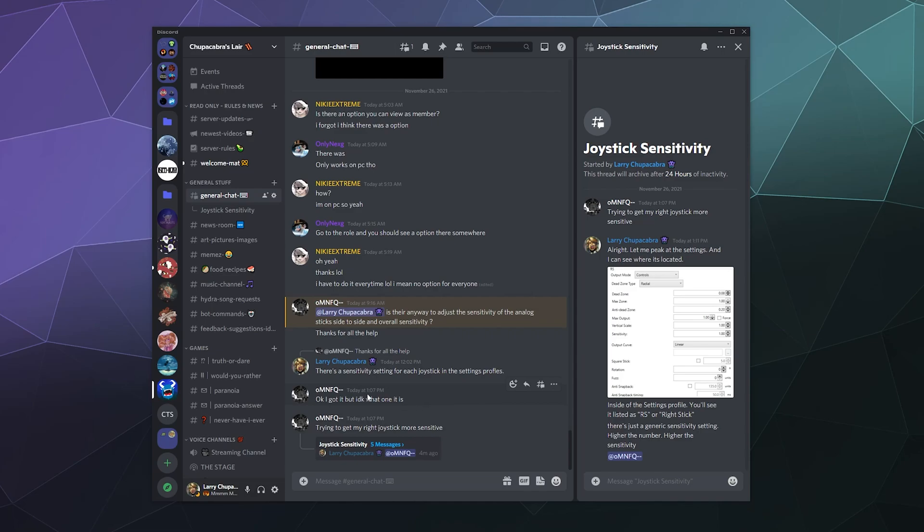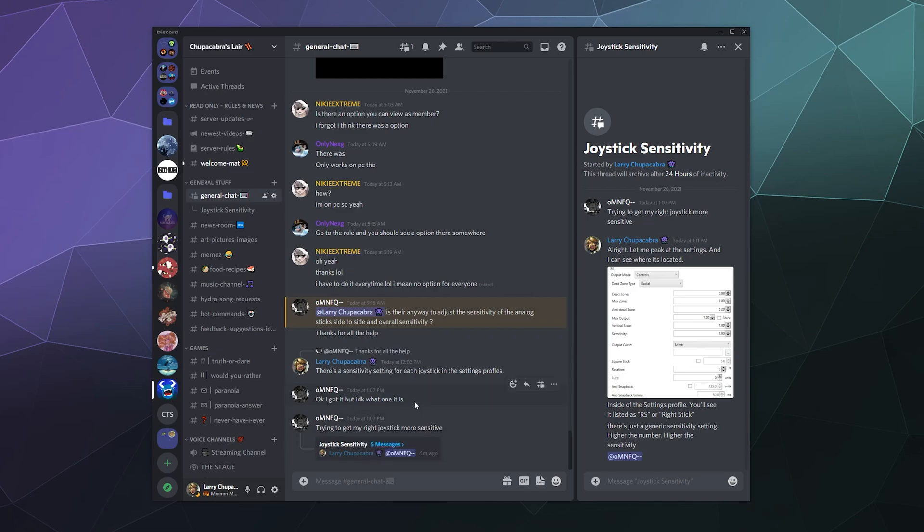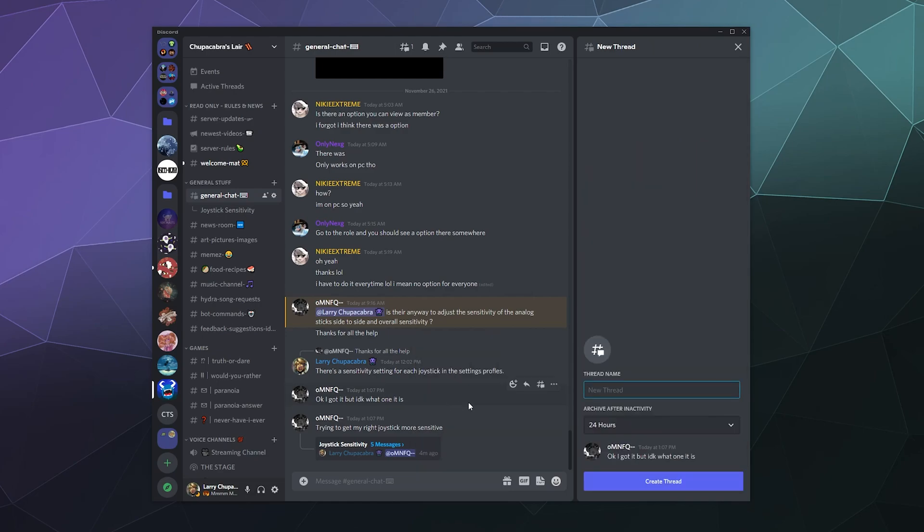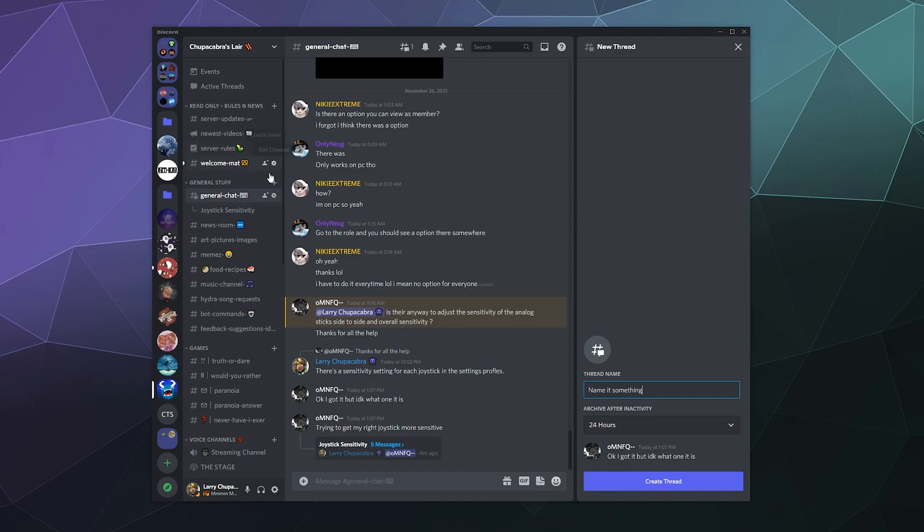And really, that's all there is to it. All you got to do is find a message that you want to have a thread conversation. And if you have the permissions to create a thread, it'll pop up right here in the right-click menu. You can say create thread, name it something, and then hit create thread and the name will show up over here in the channel list as a sub-conversation going on in this channel.